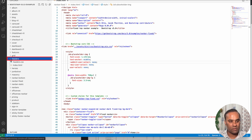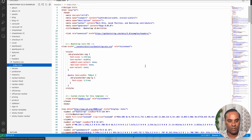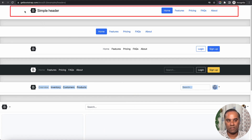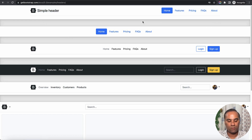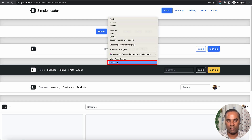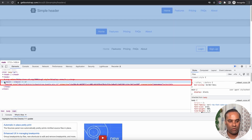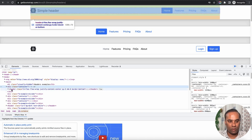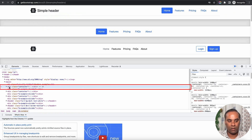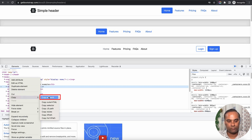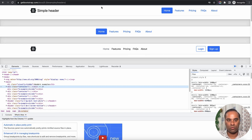I'll go to the headers file and open headers.html. I'll build this first header by copying the code. You can copy the code using Inspect Element — just copy the container or the whole header. I'll copy this HTML first.